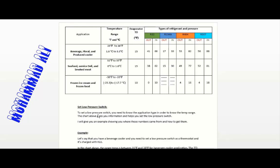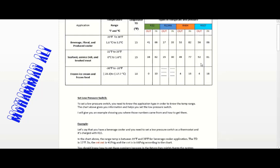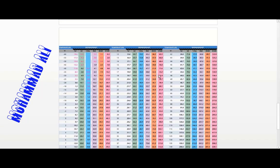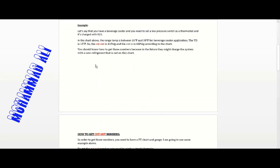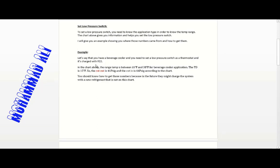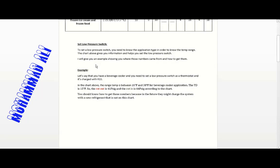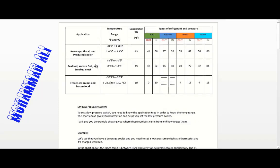To set the low pressure switch, we need to know certain things. I have a chart here showing application type, temperature range, TD temperature, and type of refrigerant. We also need a PT chart — sometimes called a TP chart. We're going to use gauges as well, because you don't want to rely on the low pressure switch needle pointer since it can bend or be inaccurate.